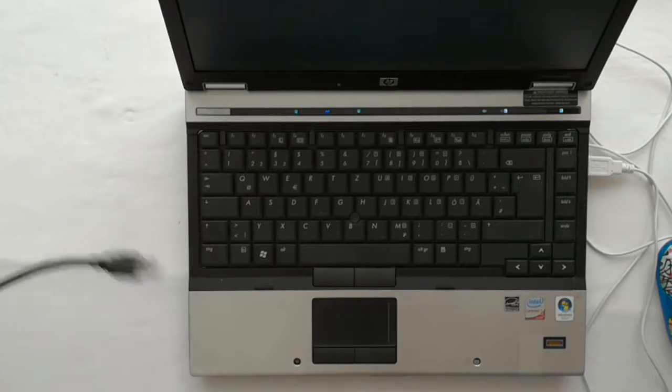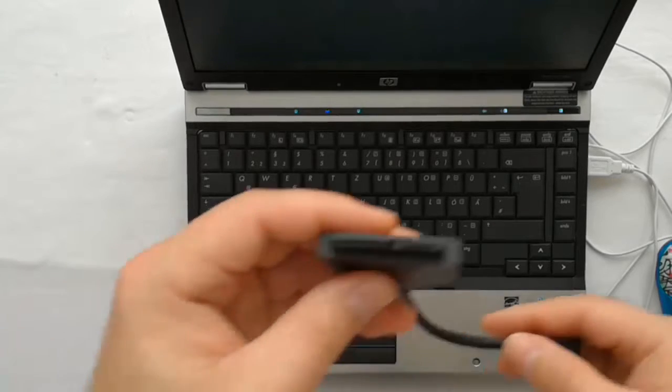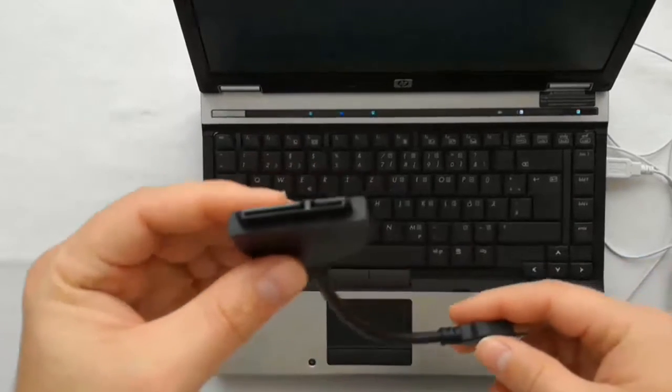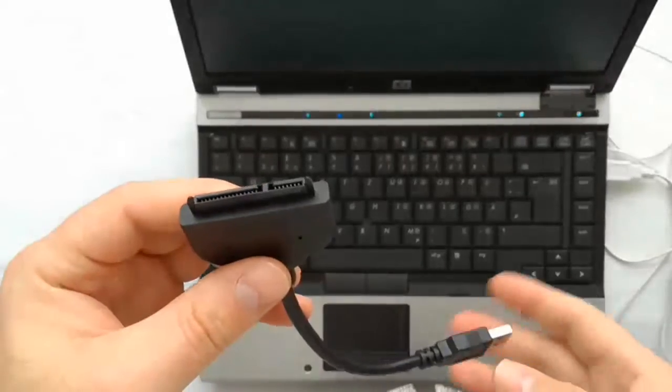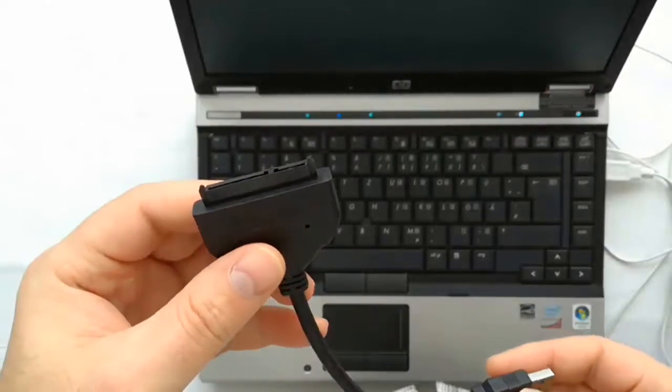If your Windows is not working, you need for this operation another laptop or PC with Windows and a SATA to USB adapter.